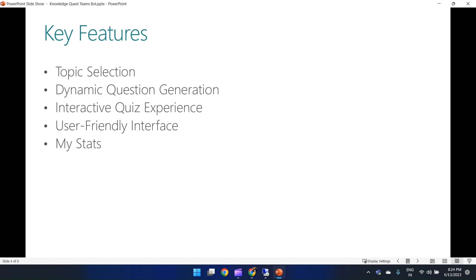The third feature is an interactive quiz experience where users engage in a quiz session, receiving questions one at a time from the bot. They provide their answers and the Teams bot evaluates them for correctness. The app also provides a user-friendly interface via adaptive cards, ensuring a seamless and enjoyable experience that is visually appealing and easy to navigate.